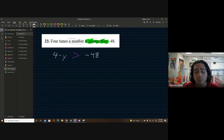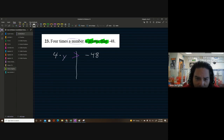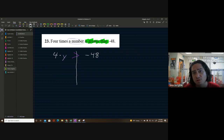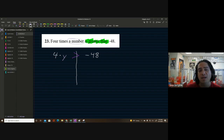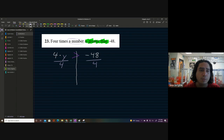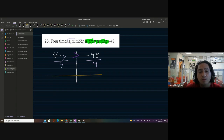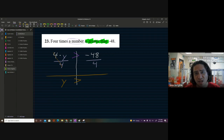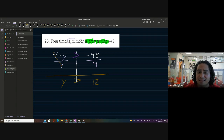This problem is essentially the same as solving a normal equation. We have 4y and we want just 1y, so the opposite of multiplication is division. We divide both sides by 4 — whatever you do to one side, you do to the other. The fours cancel, leaving y on the left, and 48 ÷ 4 = 12. Since the signs are different (negative and positive), the answer is negative.